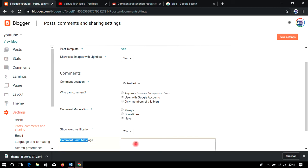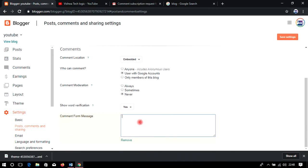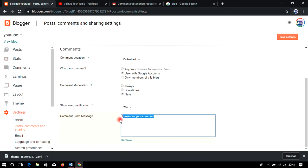Enable Comment Moderation and Show Word Verification — word verification detects spam, and if any spam is detected it is automatically deleted and moved to the spam section. You can also add a comment message that is displayed to users after they comment — for example, 'Thanks for your comment.' After adding the message, save the settings.